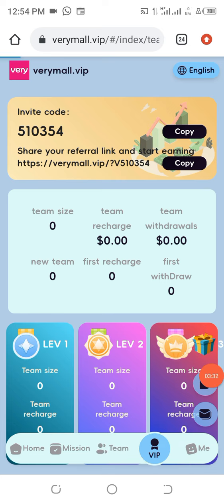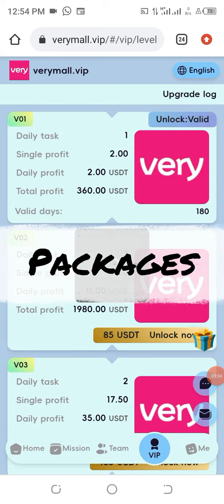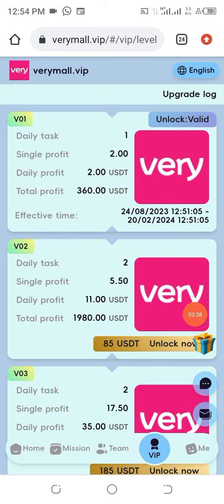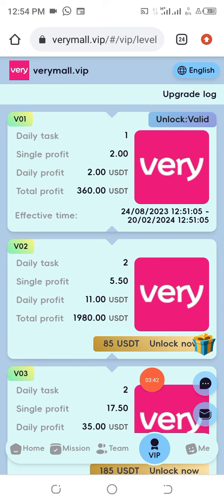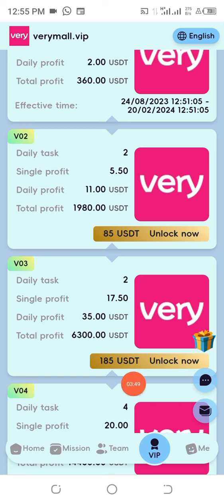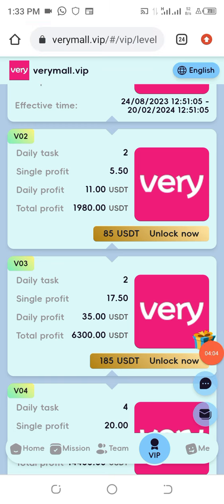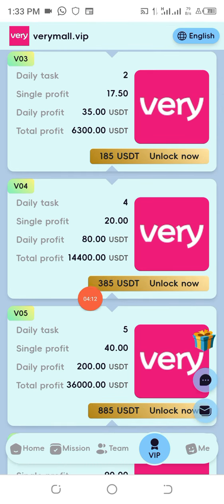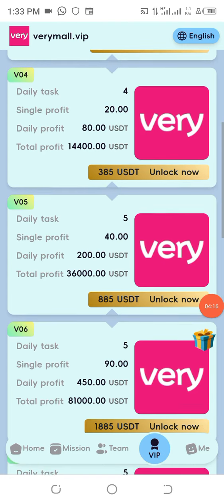Let's look at the VIP levels in this project. I've already activated my level, so I'll be making 2 dollars every single day from that. If you activate 85 USDT you are going to get 1,980 USDT as your return. If you have 185 USDT it will give you 6,300 USDT, and 3,385 USDT will give you 14,400 USDT.